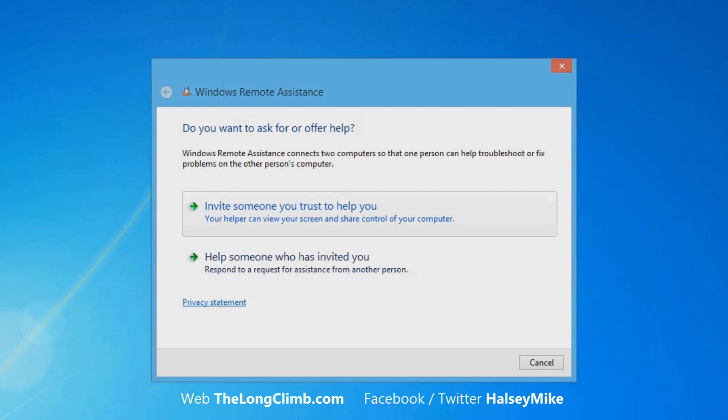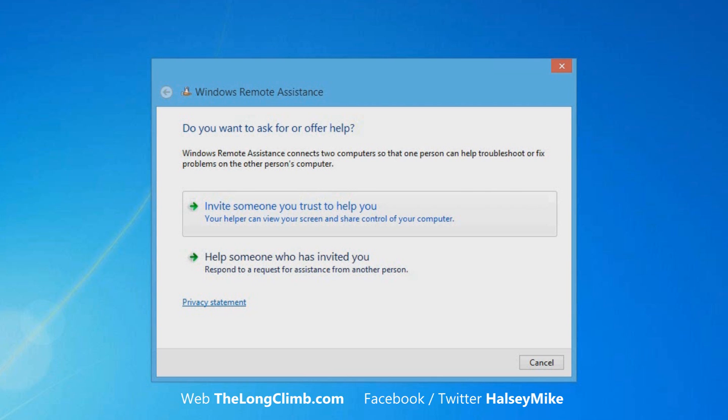When Windows Remote Assistance opens on your computer, you want to click the invite someone you trust to help you button. When you click this, you now have to choose how you want to send the invitation to the person that you want to provide you help.